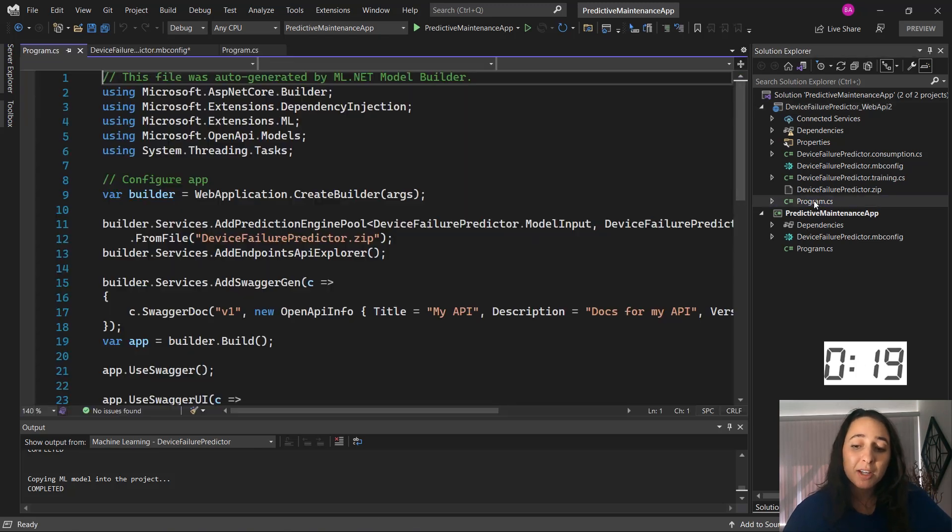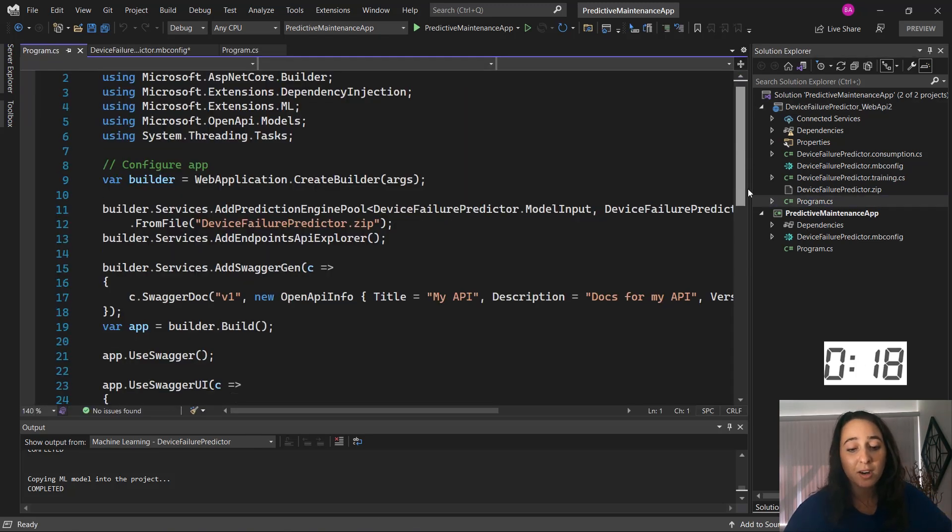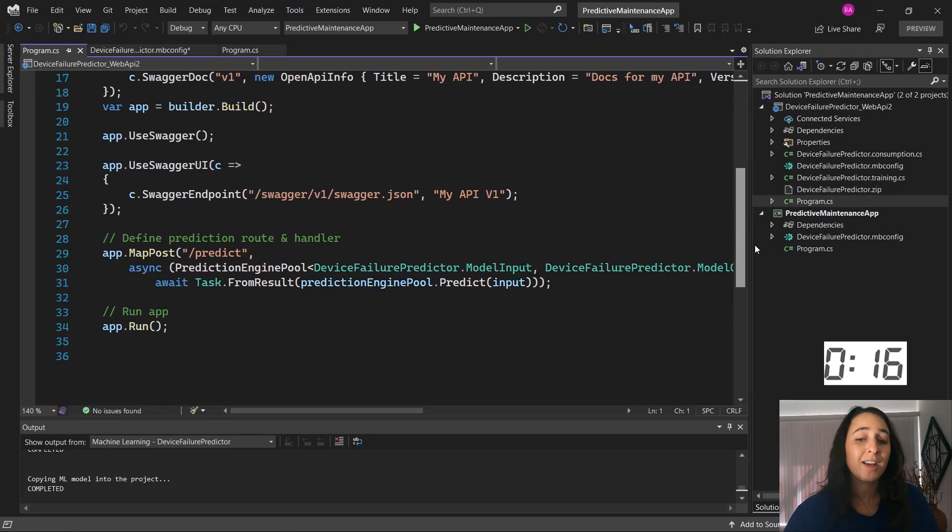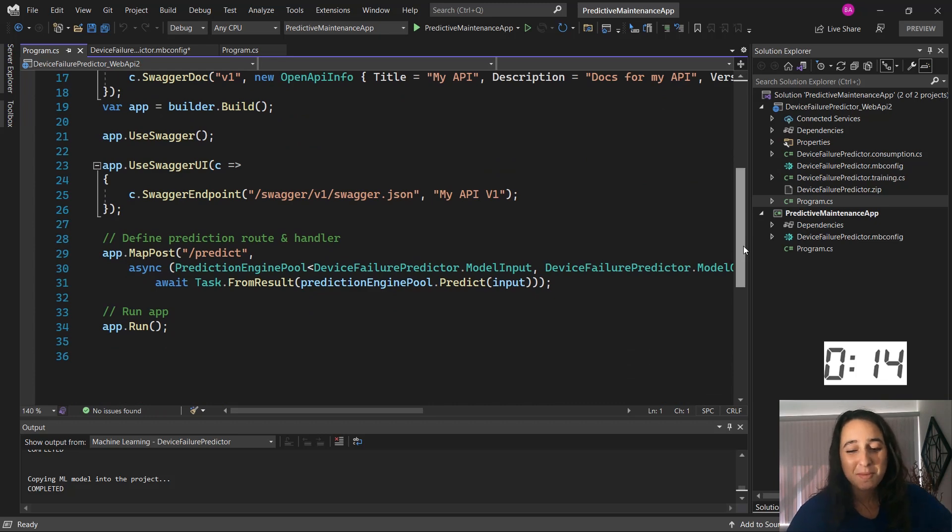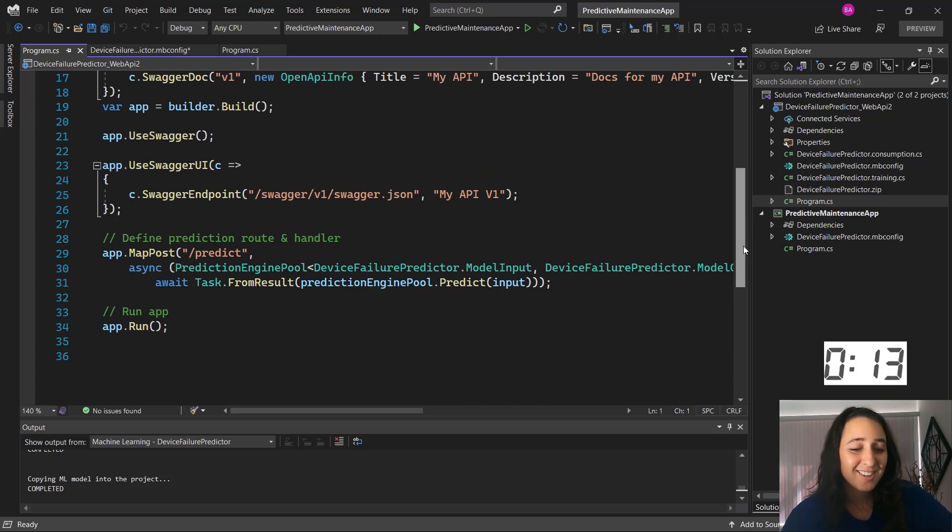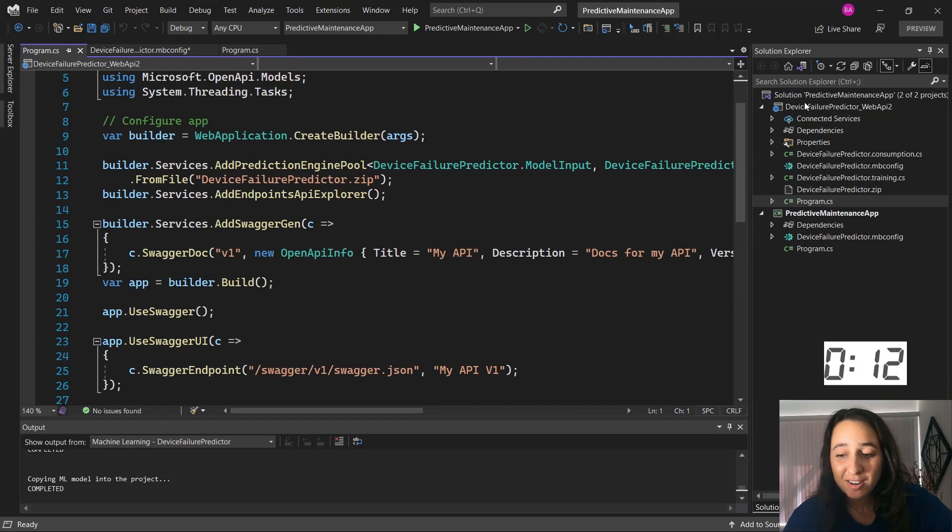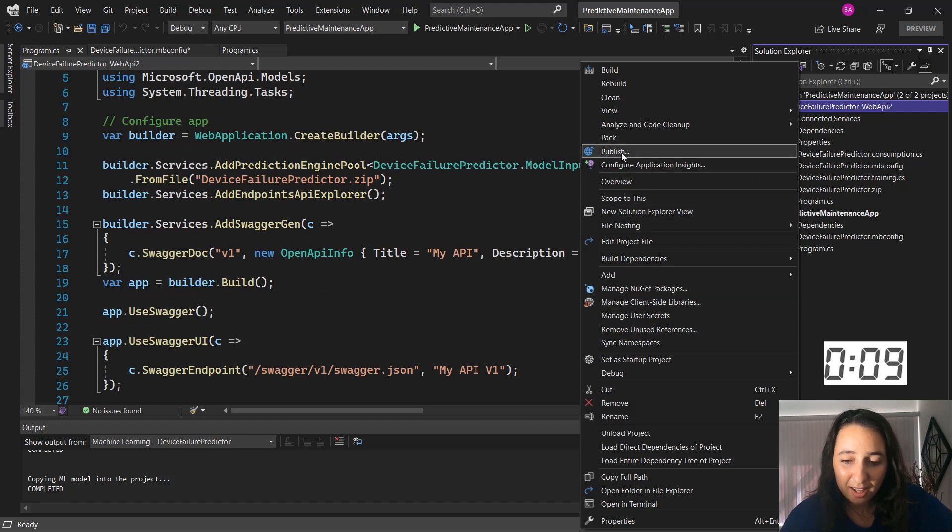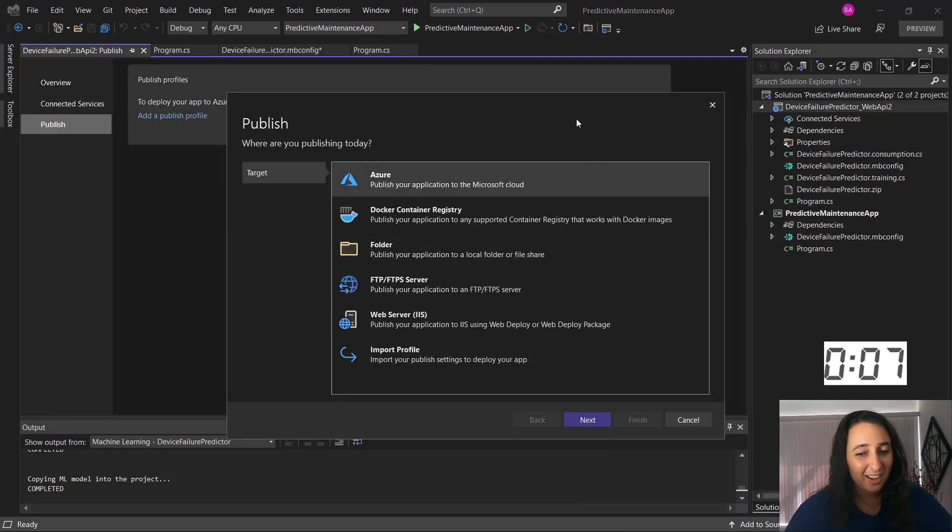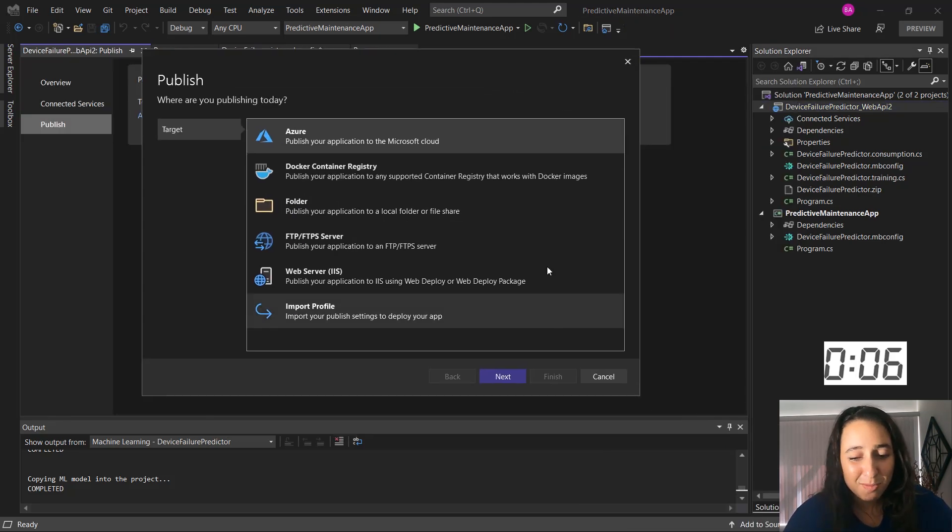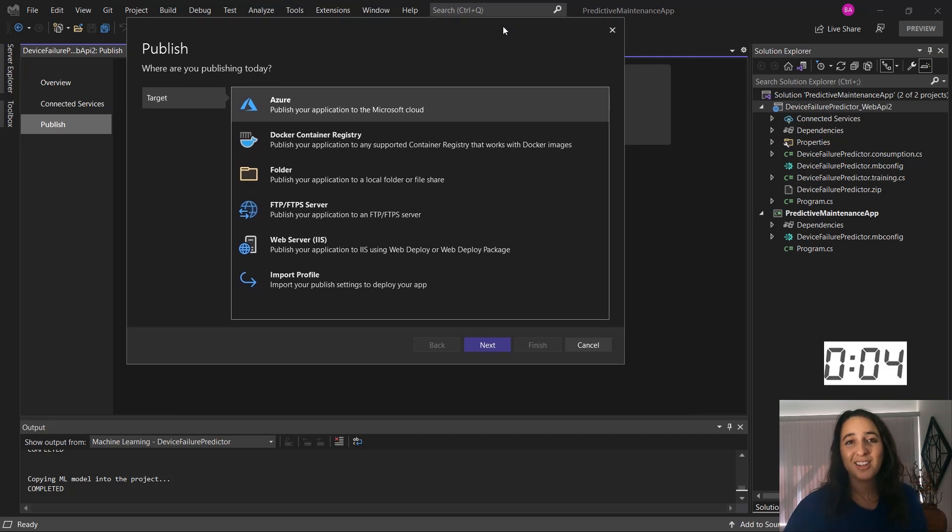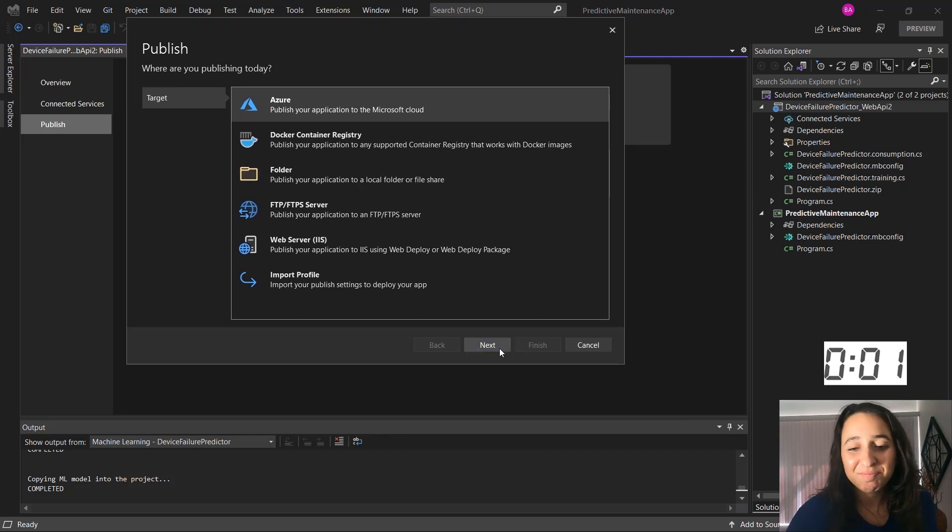The program.cs is where that prediction route and handler are. So this is one of those minimal web APIs you might have seen. And from here, all I would have to do is right click and publish and walk through to publish it to Azure. And from there I could use it like any other .NET web API.